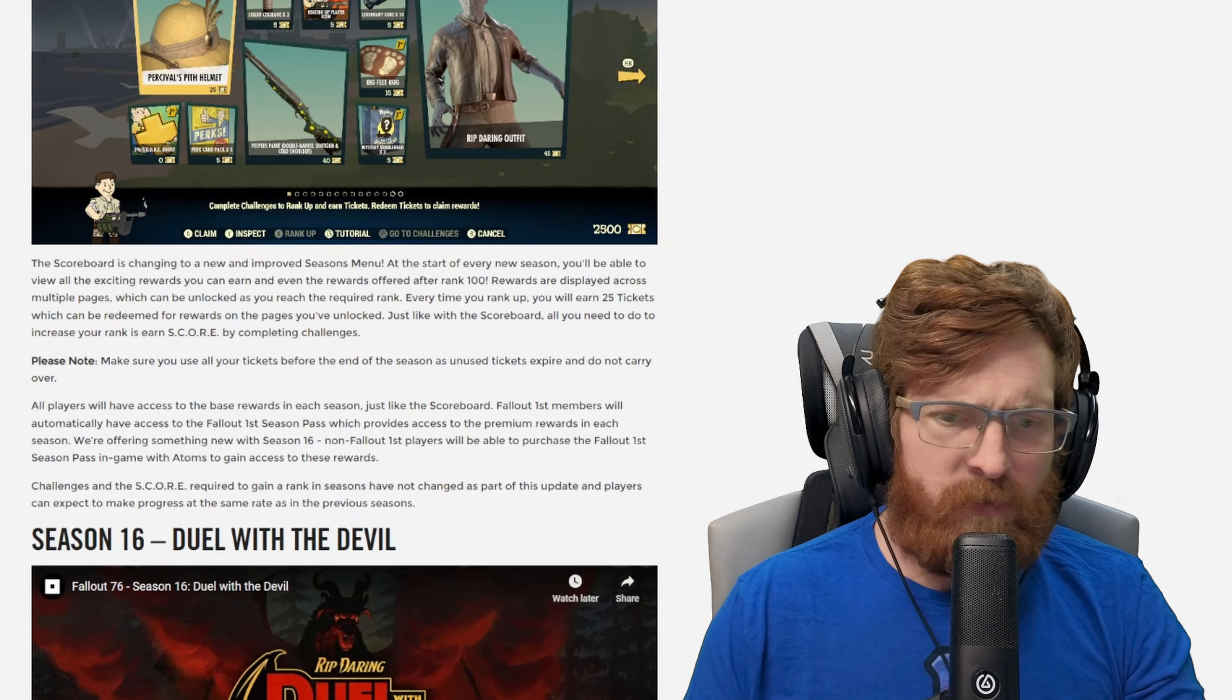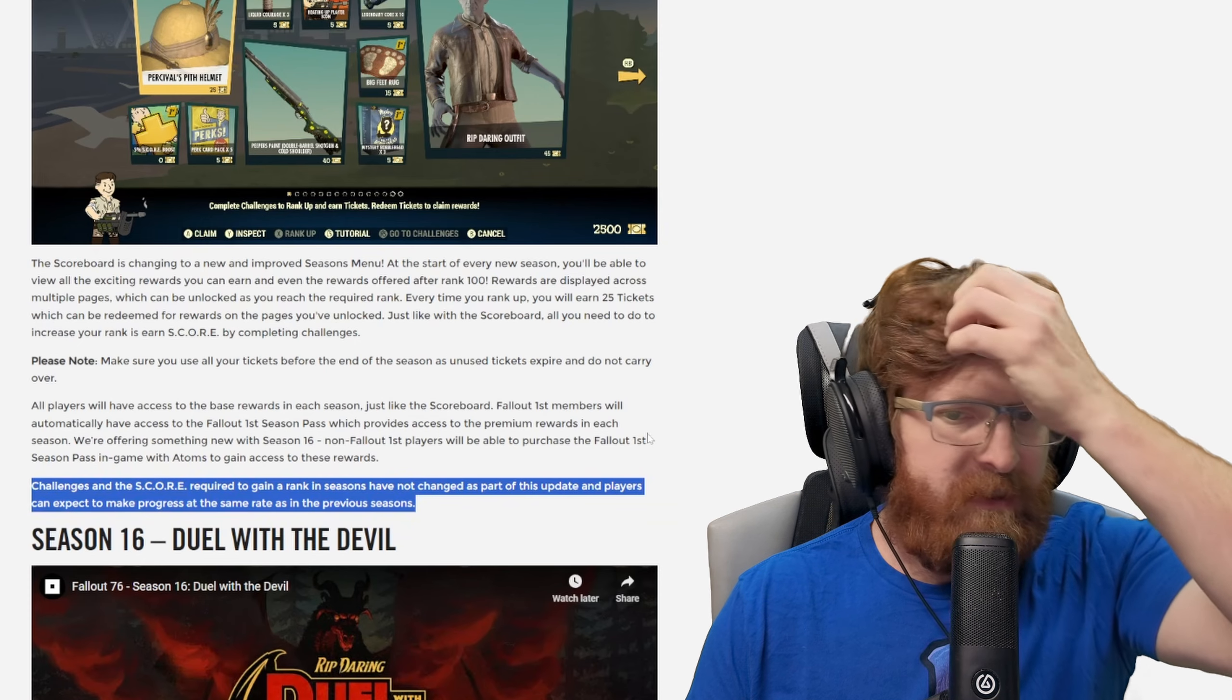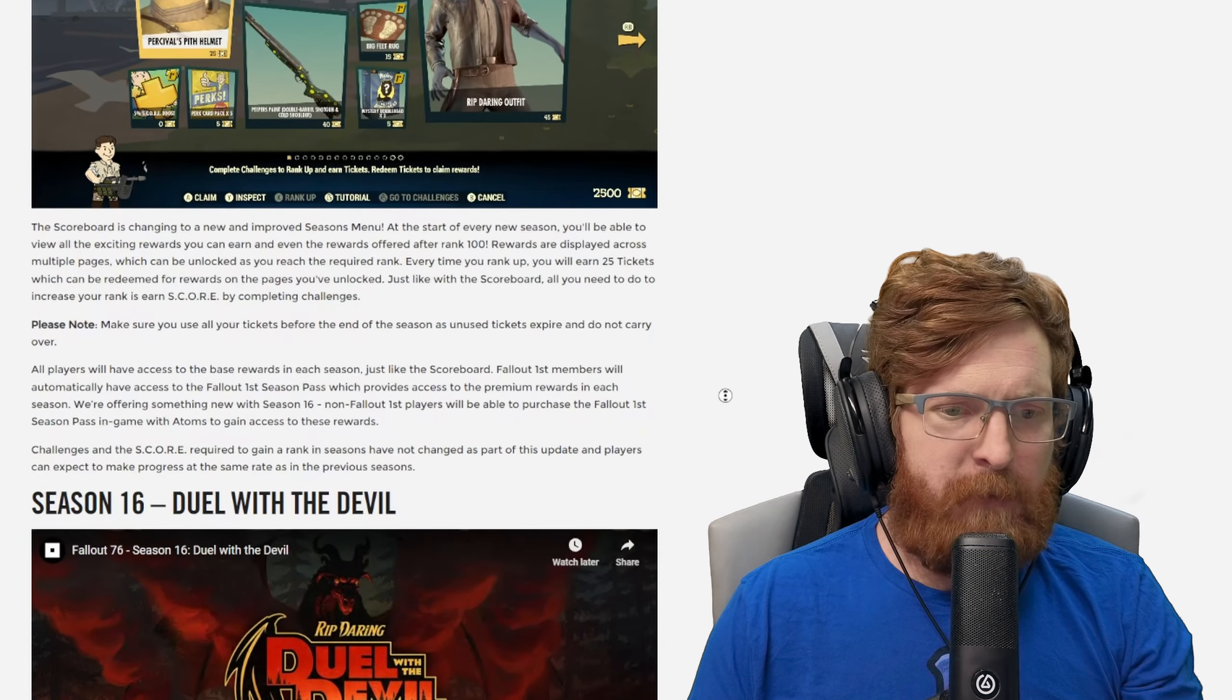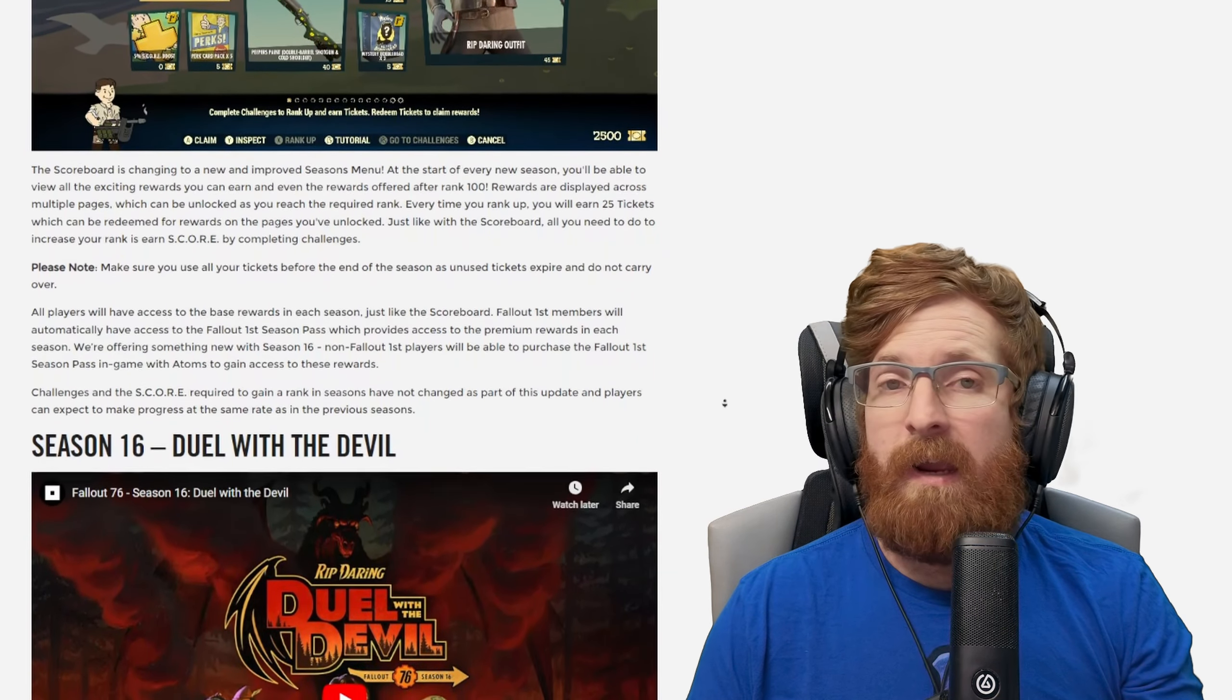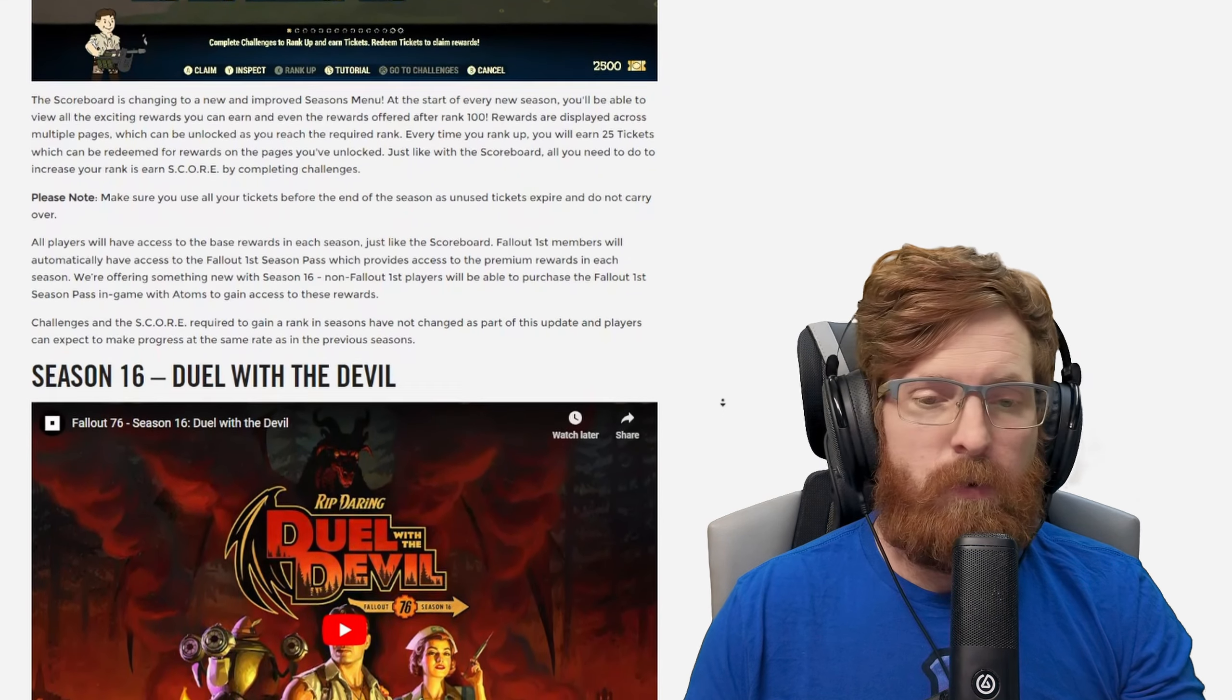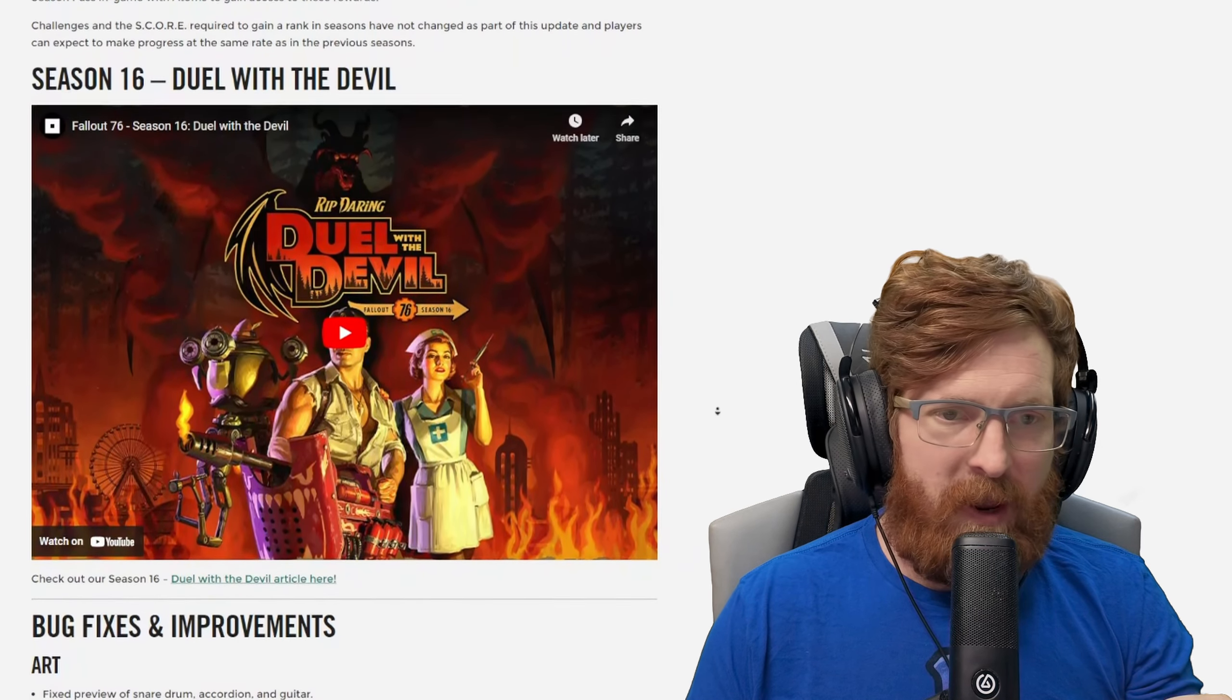Challenges and the score required to gain a rank in seasons have not changed as part of this update and players can expect to make progress at the same rate as in the previous season. So it looks like as it stands right now the XP, 10,000 XP gets you this much score, it seems to be still in the game. So we have this little trailer right here, we'll have a link to that in the description below.